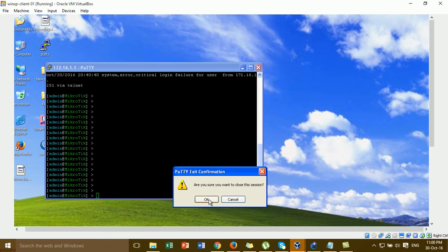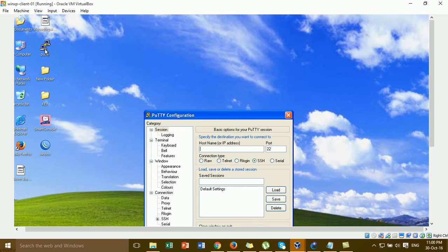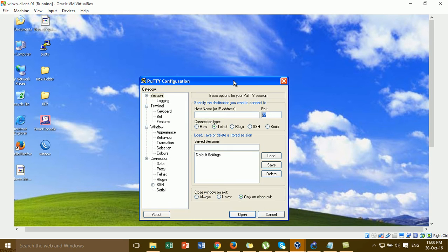Now I'm going to show you how to check the port for SSH and Telnet. This is the default port for SSH, and this is the default port for Telnet. I'm going to change these now.